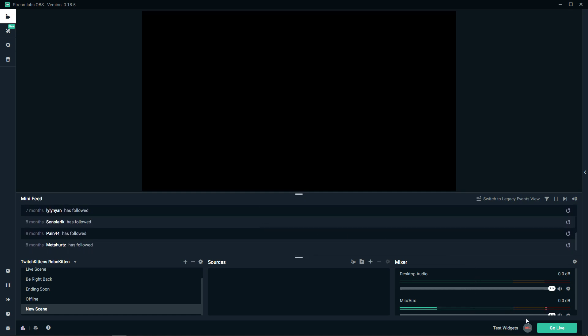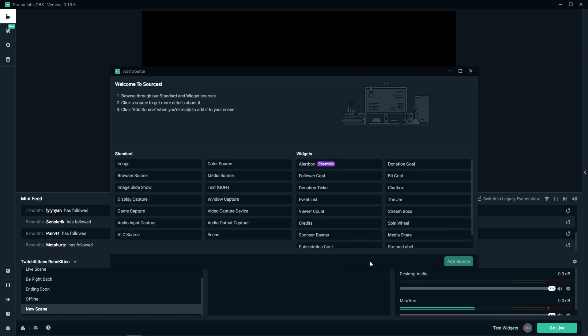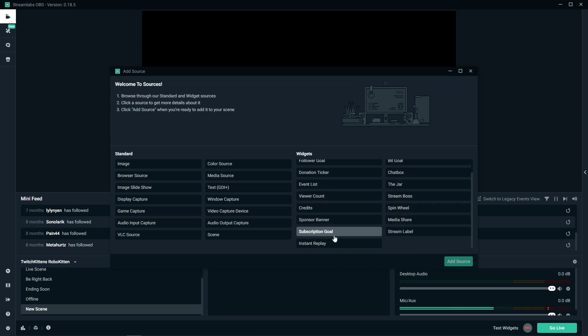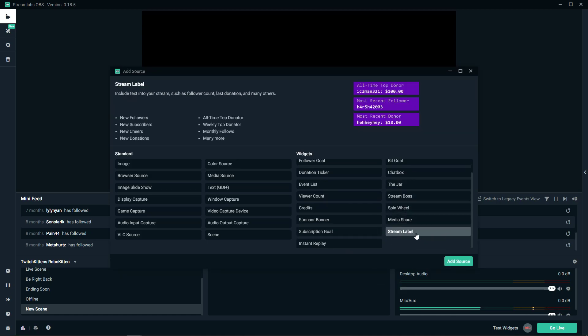What you want to do is click plus on sources, and then you will have a stream label. It's the last thing.